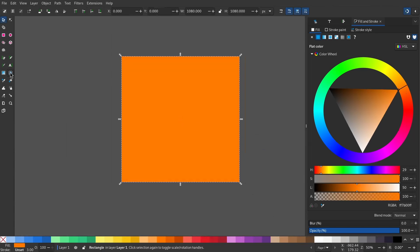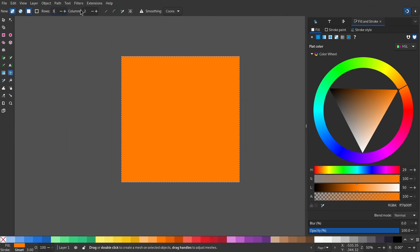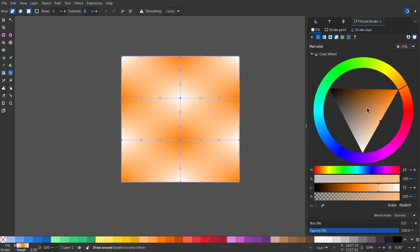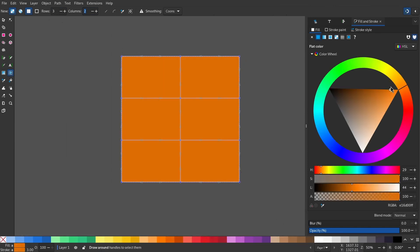Select the mesh gradient and give it a row of 3 and a column of 2. Double click the square to apply the gradient, then select everything and give it a single color.